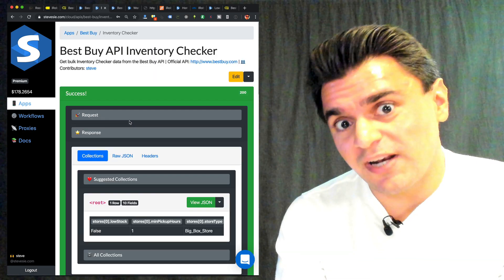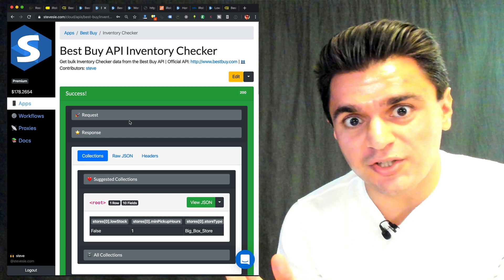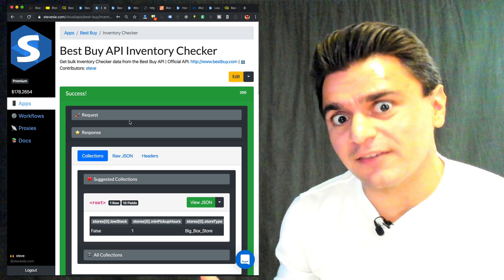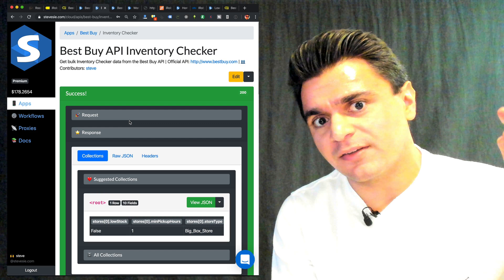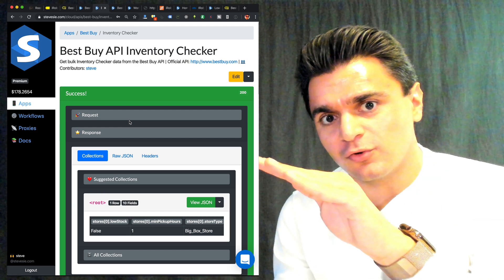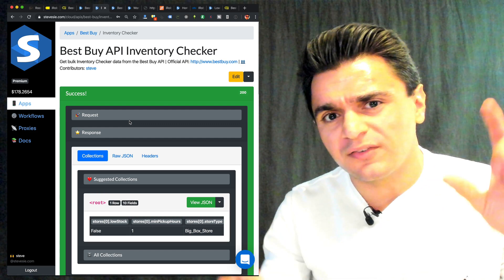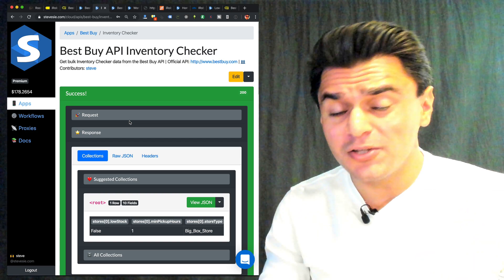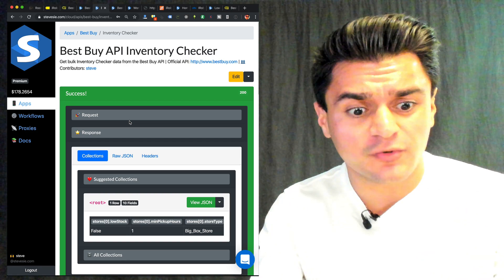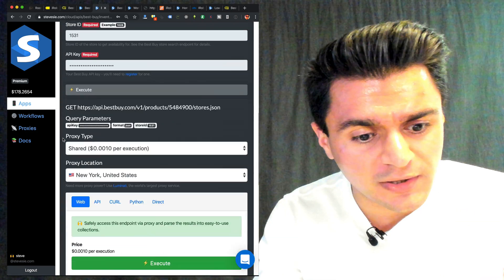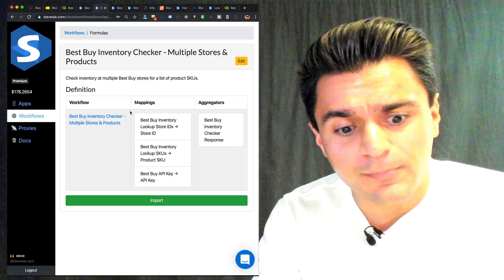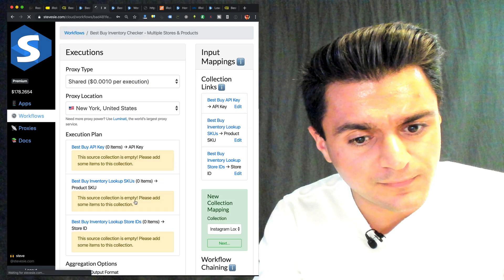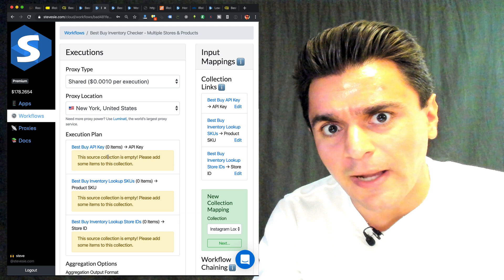Well, this is great if you just have one product and one store you want to check. But Santa's got a big list. What if you want to take a big list of SKUs and a big list of store IDs and see which stores carry certain products? Well, you can do that with SteveC as well. If you scroll down, you'll find a workflow formula. Just import this formula. And then fill in all of these collections here.